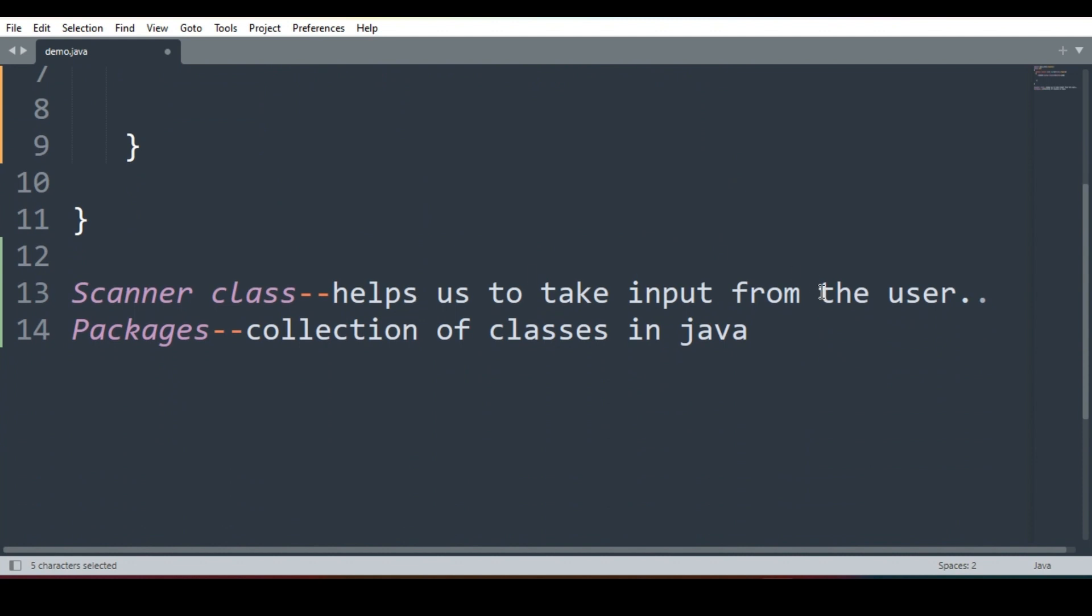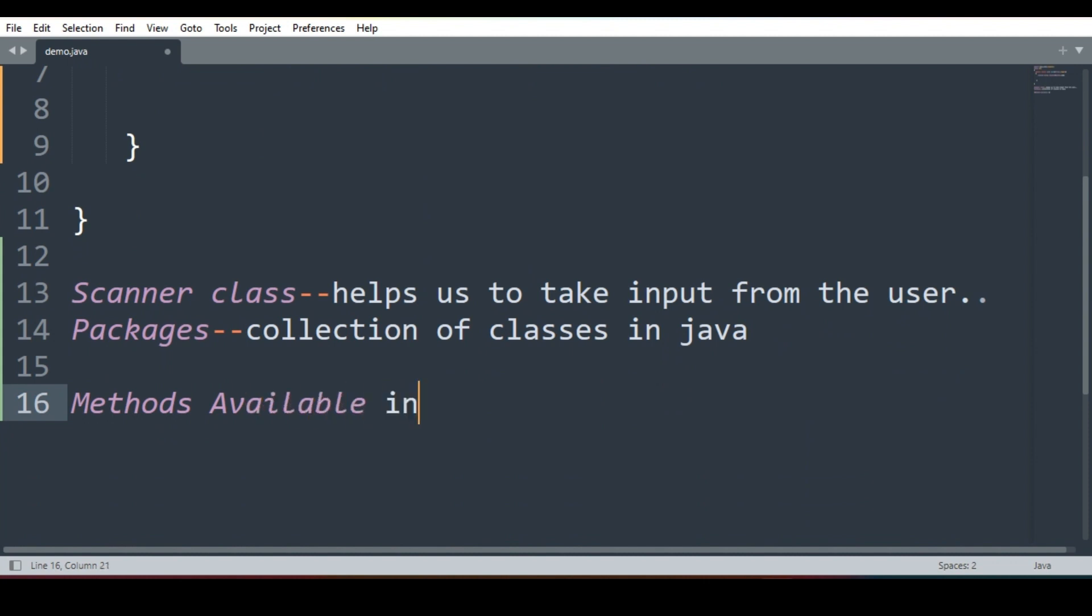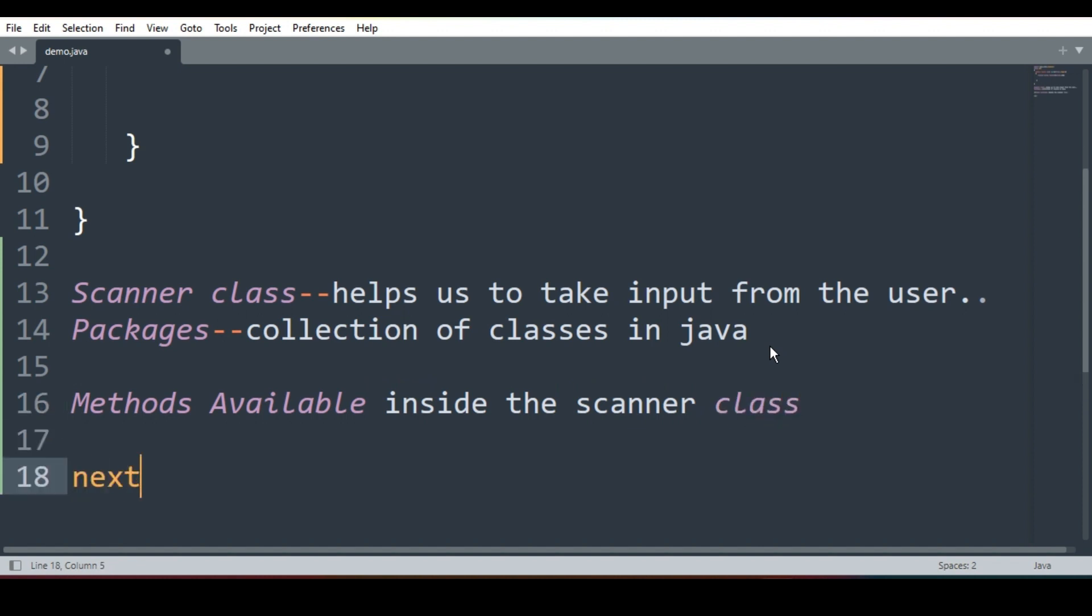Now what are the methods available in the Scanner class? Let's look at it. Methods available inside the Scanner class.